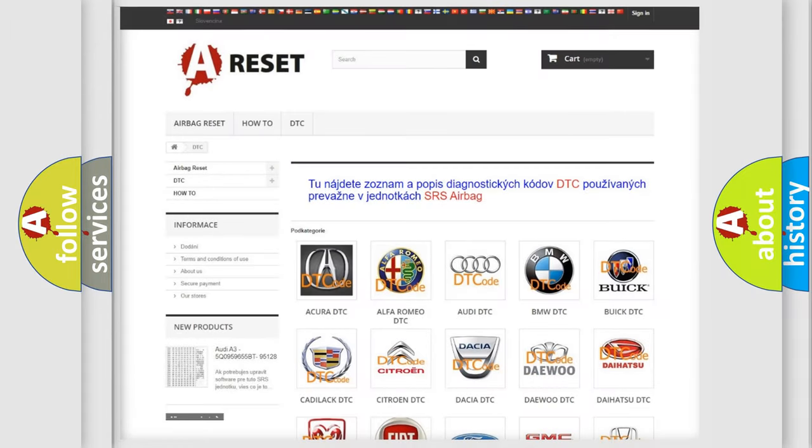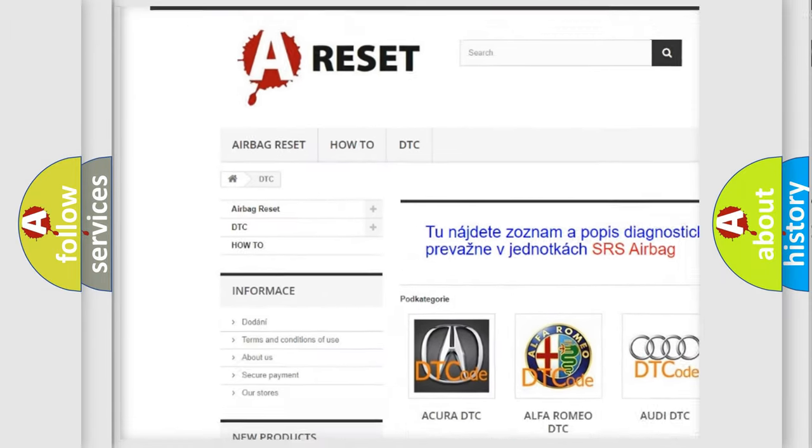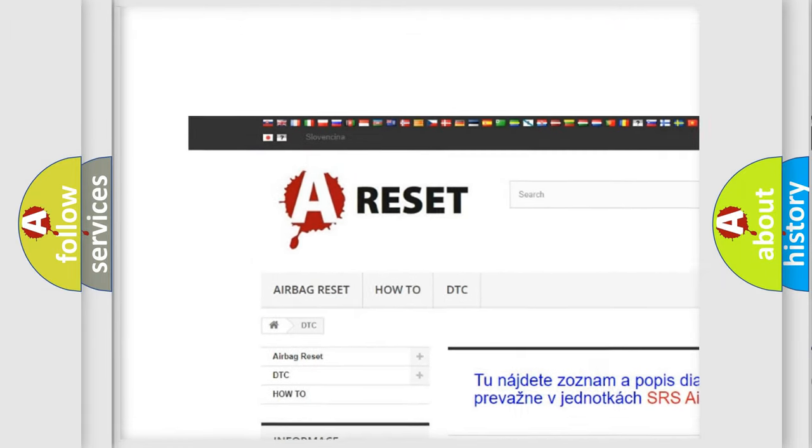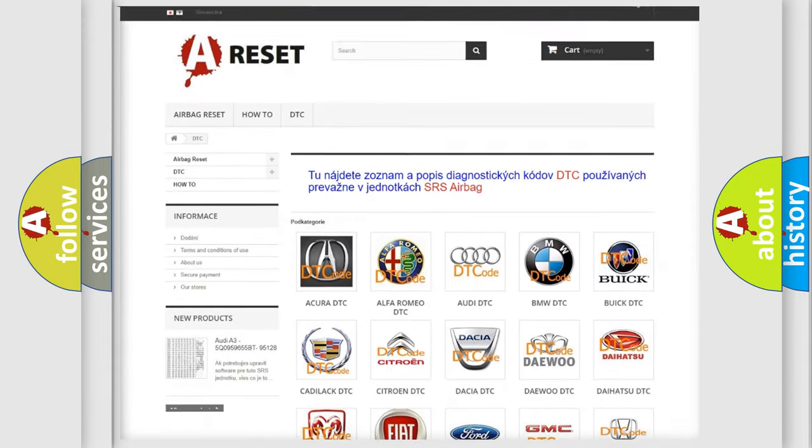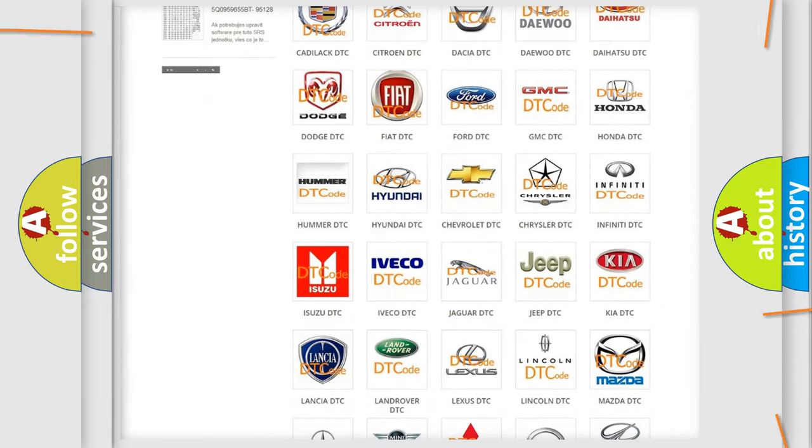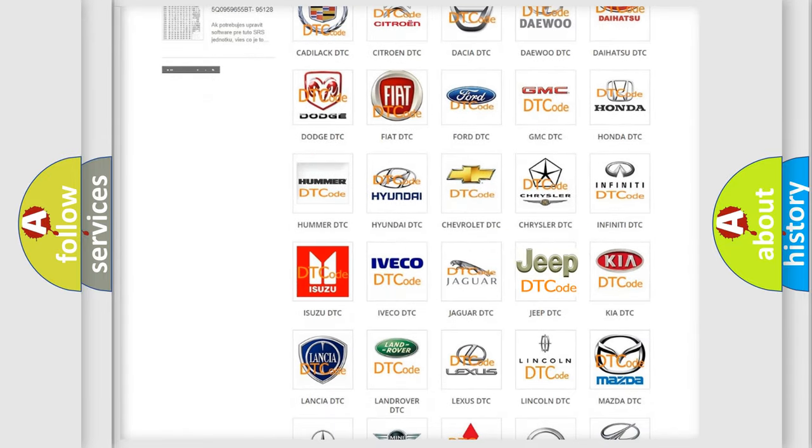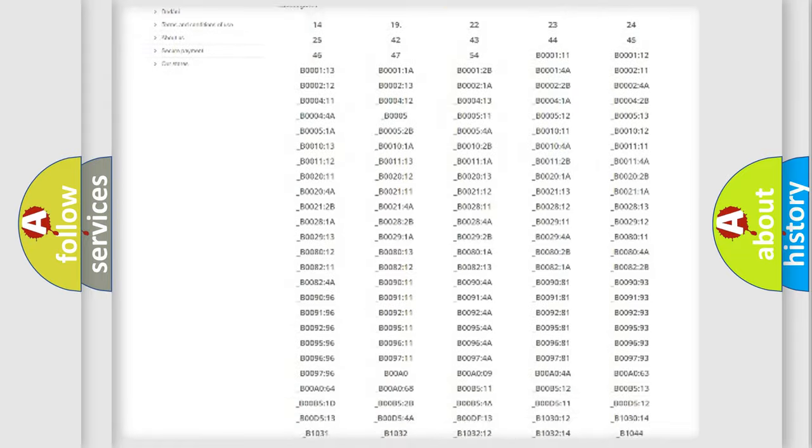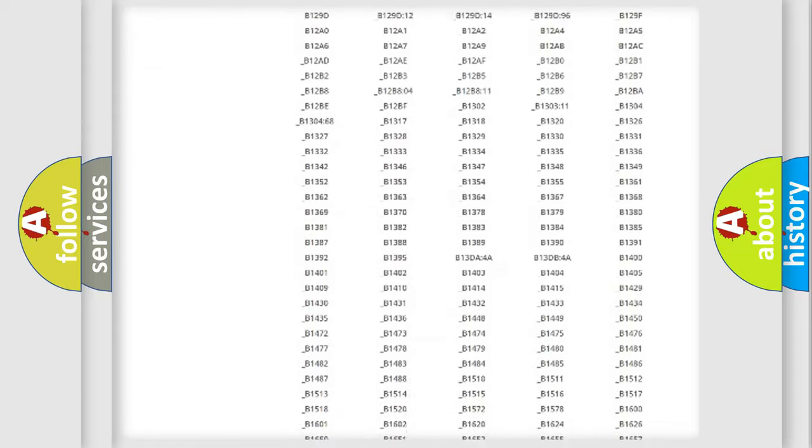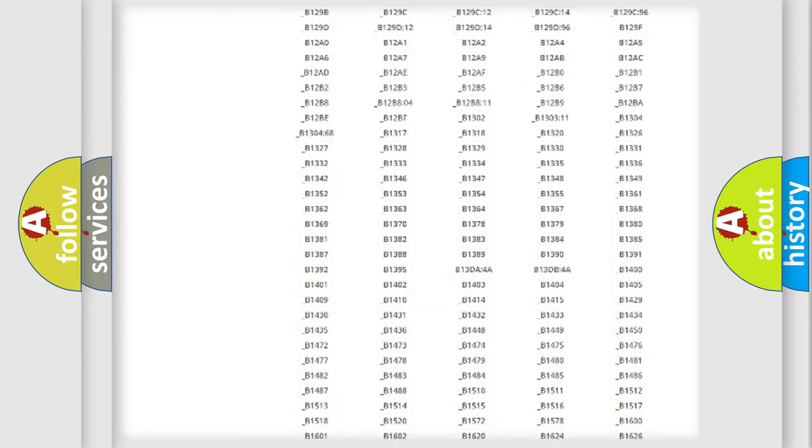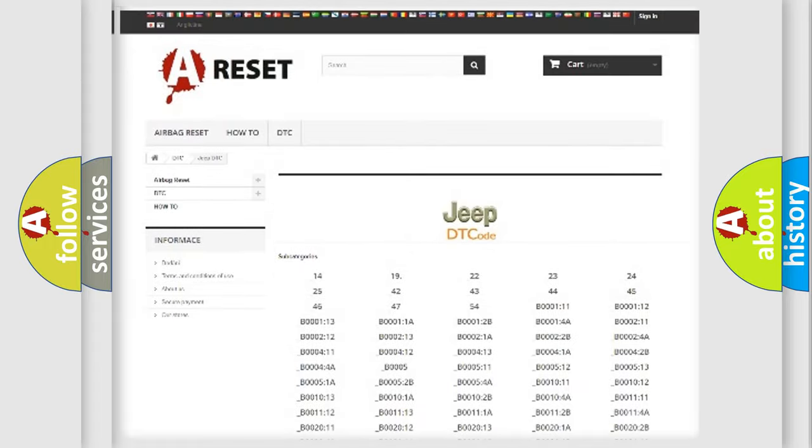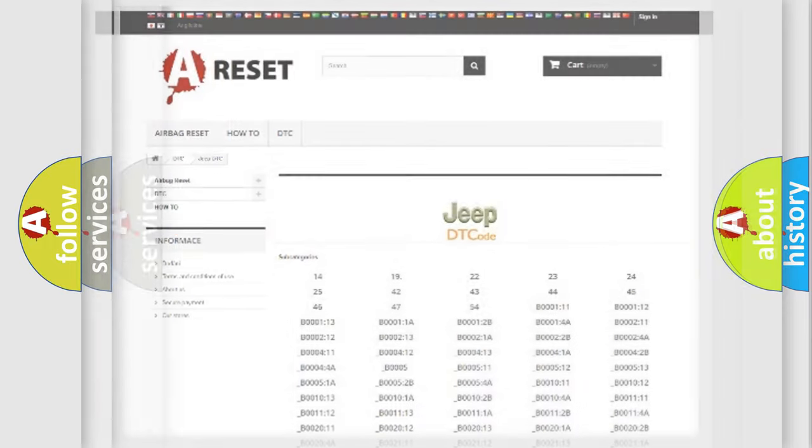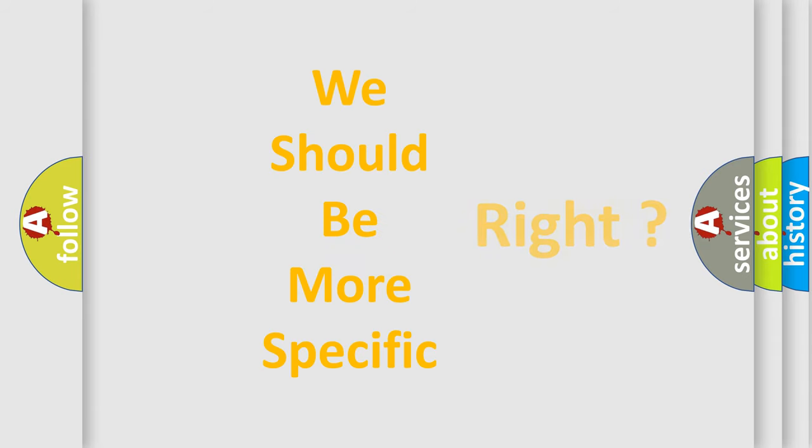Our website airbagreset.sk produces useful videos for you. You do not have to go through the OBD2 protocol anymore to know how to troubleshoot any car breakdown. You will find all the diagnostic codes that can be diagnosed in Jeep vehicles, and also many other useful things. The following demonstration will help you look into the world of software for car control units.